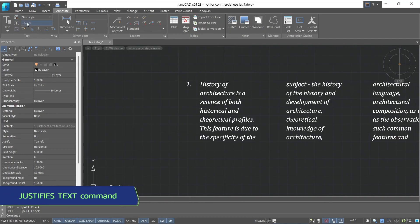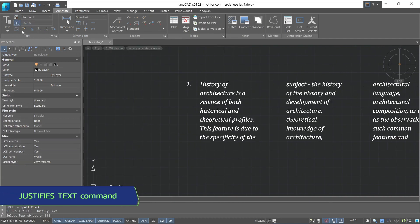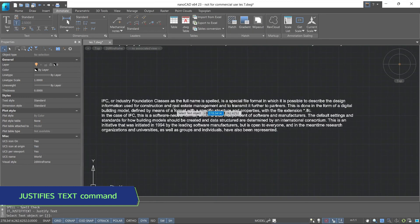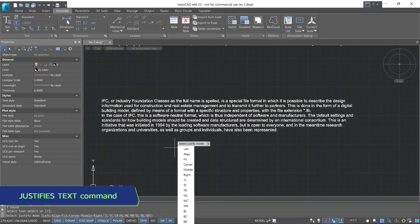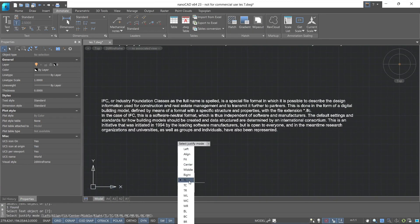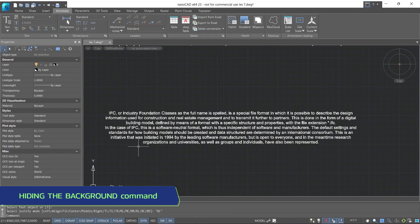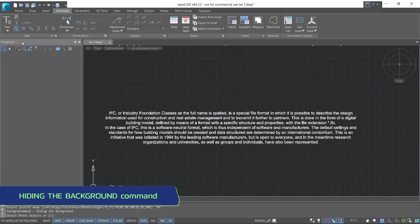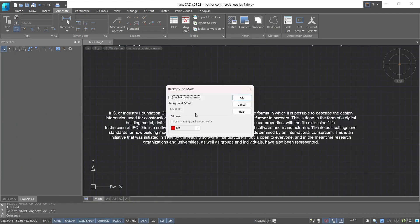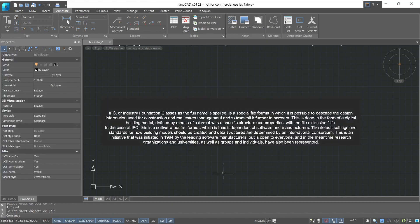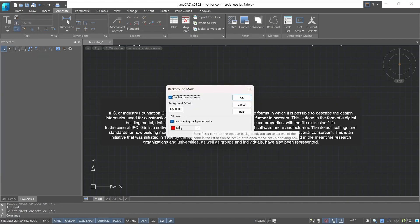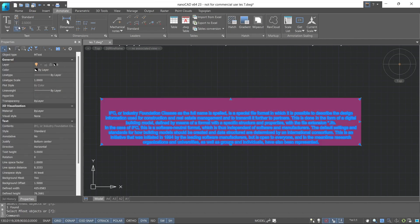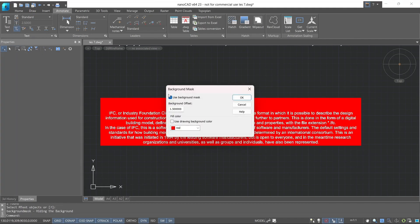Next is justifies text. This command allows you to align text. Next is hiding the background. You can select objects to hide the background and choose a fill color. Let's revert to the original version.